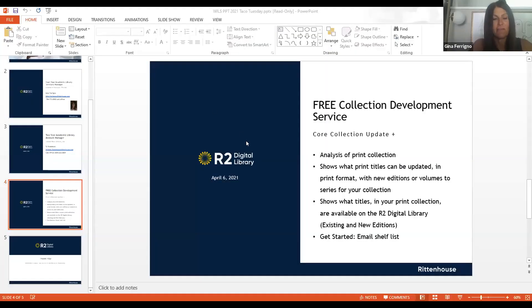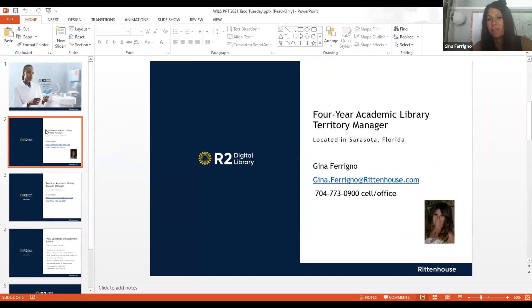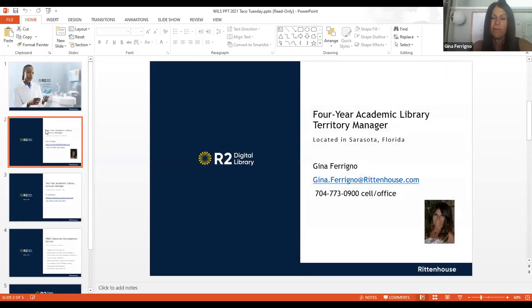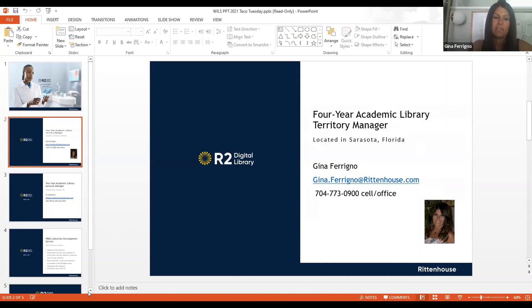I'd like to just start and introduce myself. I am the territory manager for all the four-year academic libraries across the U.S., so I'll be working with those members that are four-year academic libraries. And I am located in Sarasota, Florida, so I'm on the East Coast time. And I'd just like to take a moment to kind of introduce, since Rittenhouse might be new to many of the members.